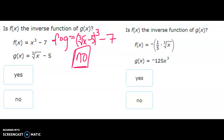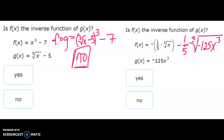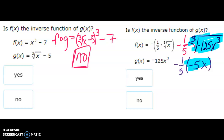Next: f is negative one over five and g is the cube root of negative 125x cubed. The cube root means what times what times what equals the inside — negative five times negative five times negative five equals negative 125, and x times x times x equals x cubed. So that simplifies, and negative times negative is positive, and a fifth of five is one. This does equal x, so the first part checks out.